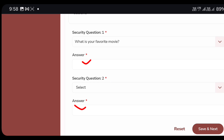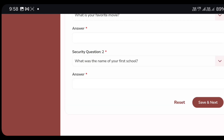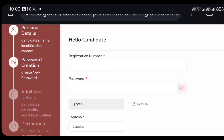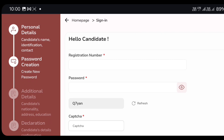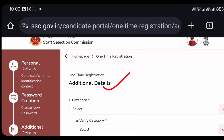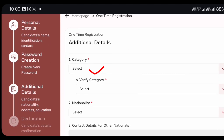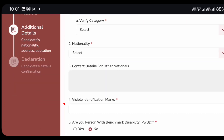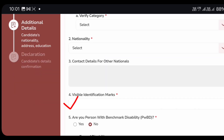If you have any answer, you will fill in the question. If you have any password, you will have an additional question. You will then fill in additional details — a category, nationality, and identification marks.